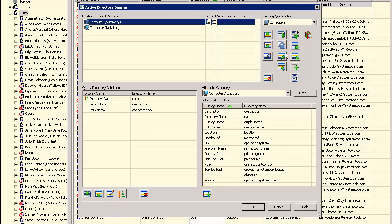In our next video in this series, we will show how to manage Active Directory in Hyena by using the containers and organizational units in the domain.